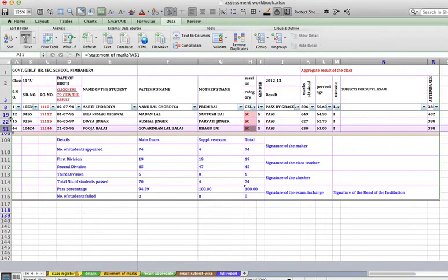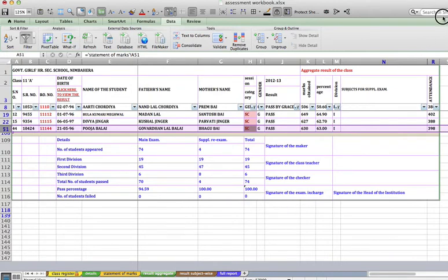So this is how we apply filters and filter the required data. Thank you very much.